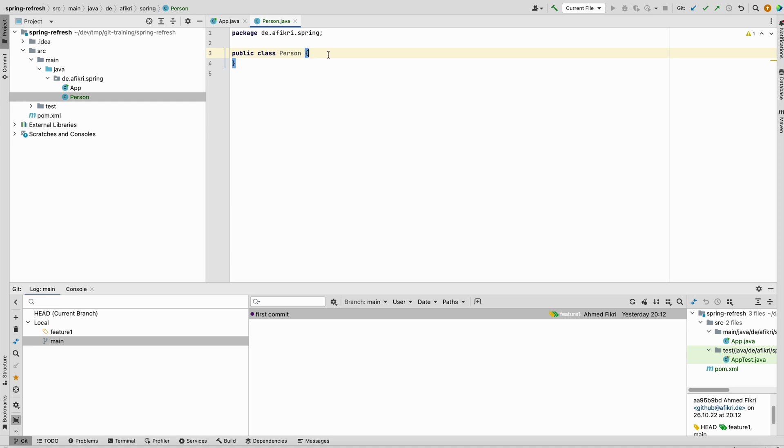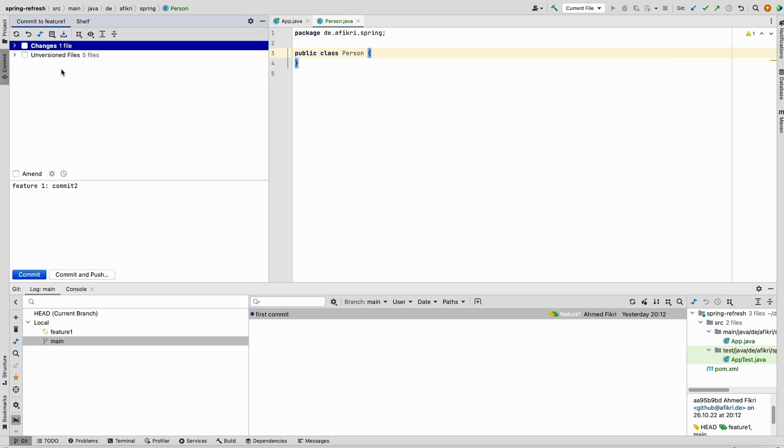After adding this class, you see in the commit menu here that I have one uncommitted work. So if you want to go back to the main branch, you have two possibilities.